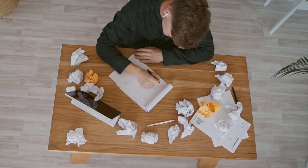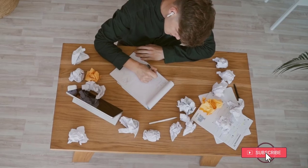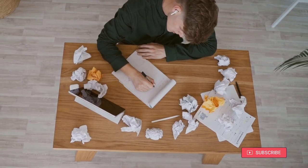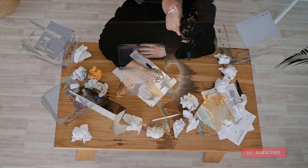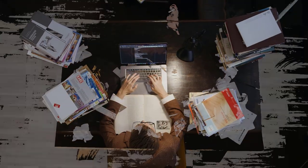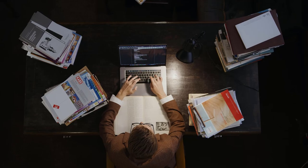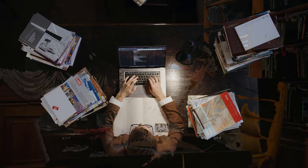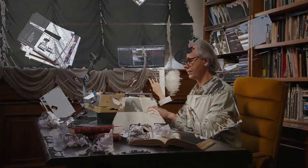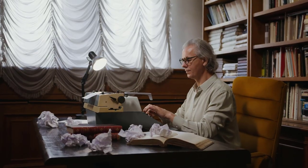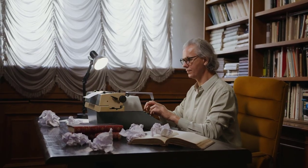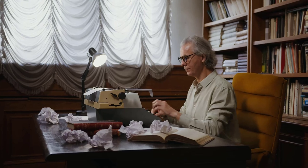Imagine you are a student who wants to transcribe lecture slides filled with complex information and images, or a researcher drowning in a sea of research papers filled with information, or a professional who wants to digitize handwritten assignments.